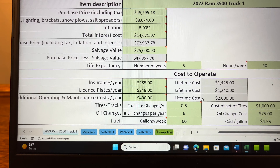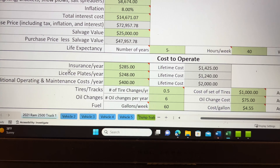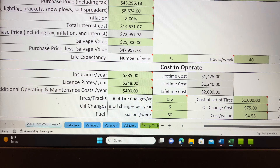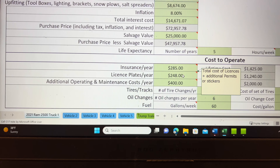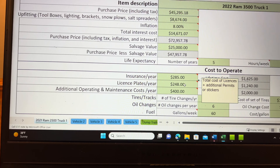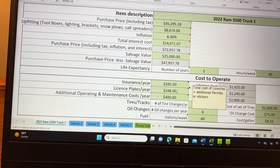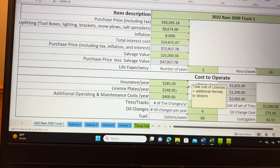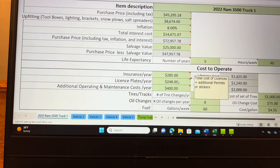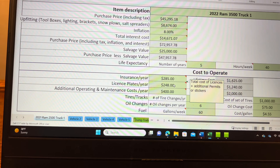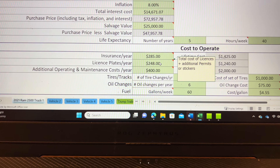Moving further down, we have other costs — what does it cost to operate this vehicle in a year? Insurance can be included here. Any license plate or registration fees that you might have in your state — here in Pennsylvania I have my truck registered as a Class 4. To keep costs down for my customers and myself, I keep it at Class 4, which costs me $248 a year. You can also add things like Pennsylvania state inspection — anything you need to buy to make this truck legal on the road.